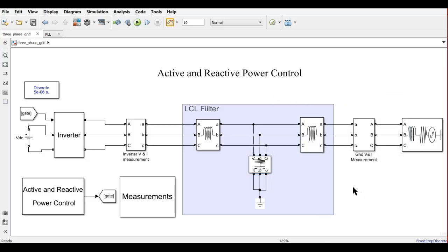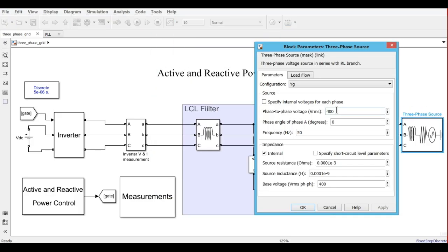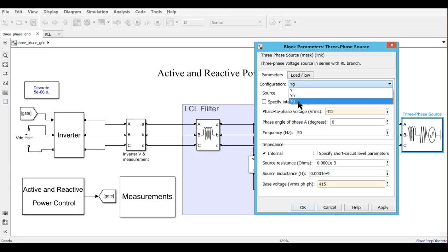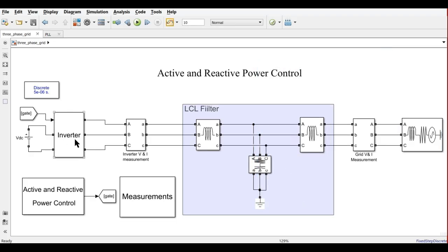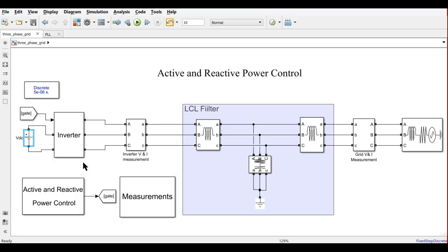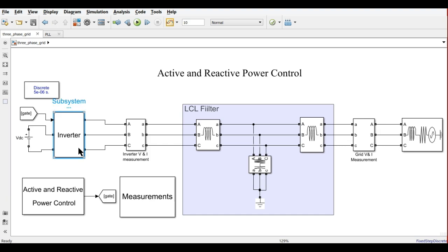Looking at the 3-phase source, we have considered 415 volts as the base voltage, with a star-ground configuration. There are different configurations for grid connection — we have used the star-ground connection with node flow of 3. The DC link voltage is 800 volts.